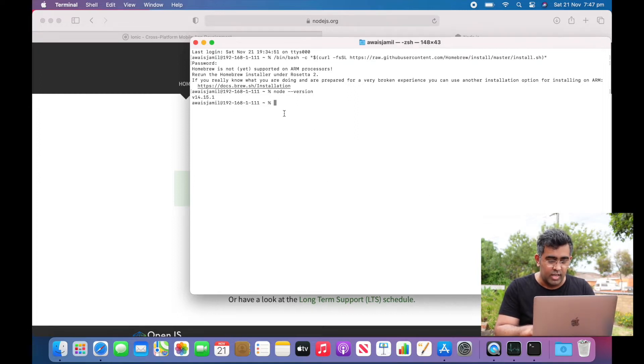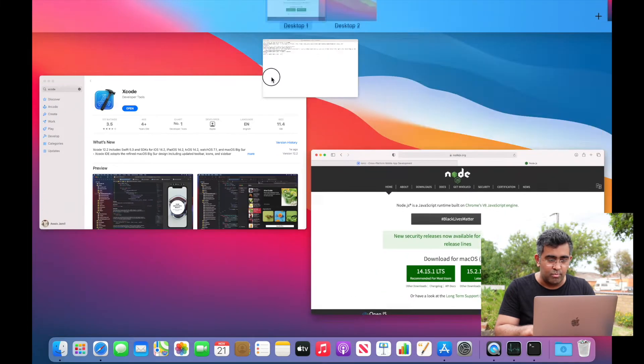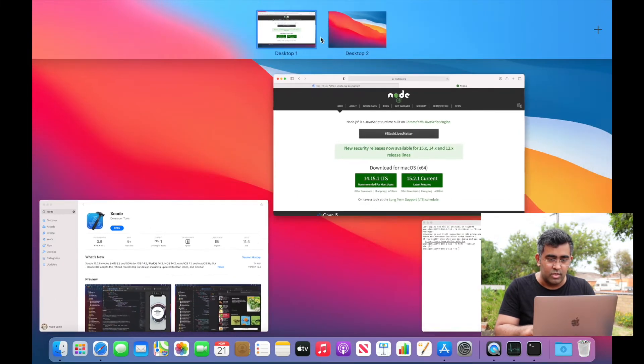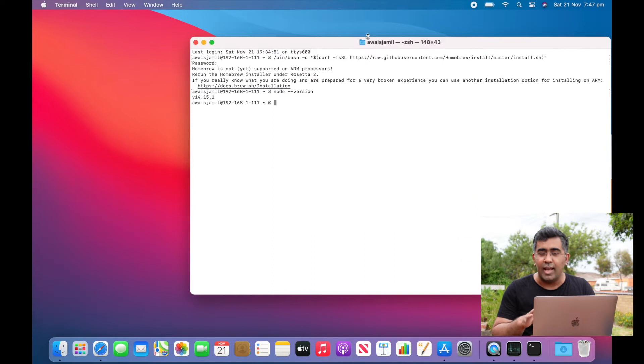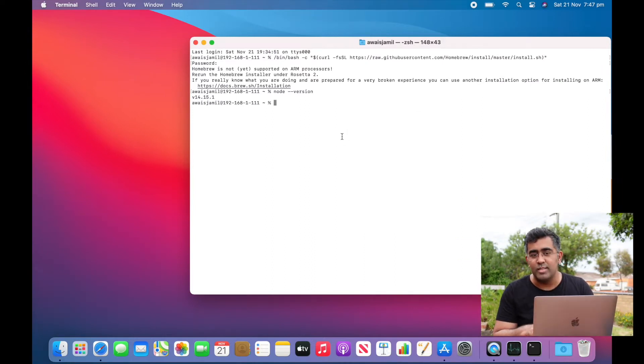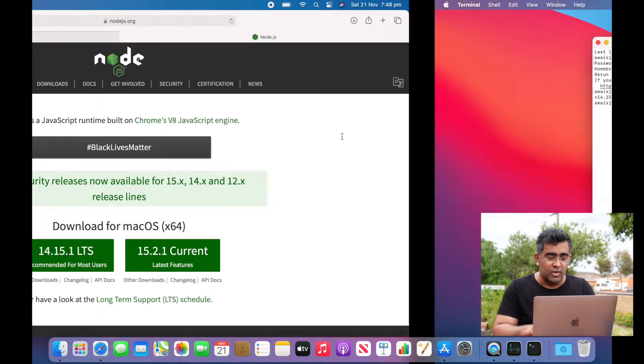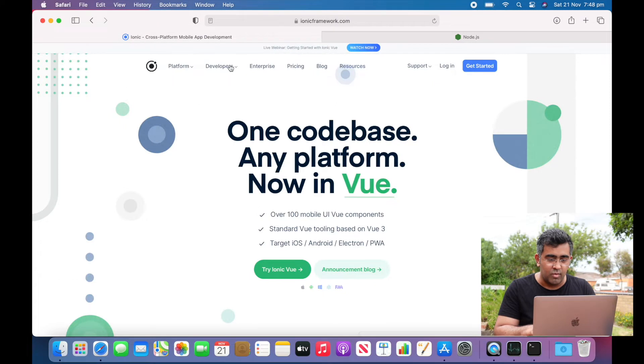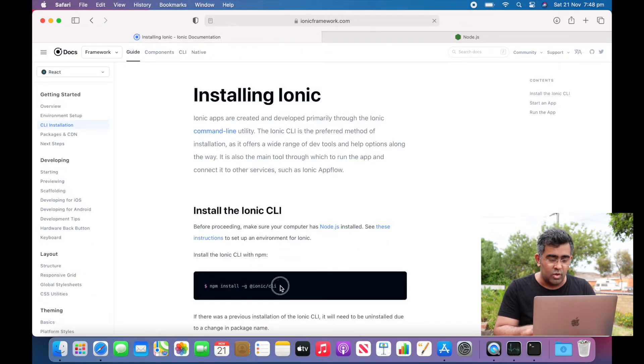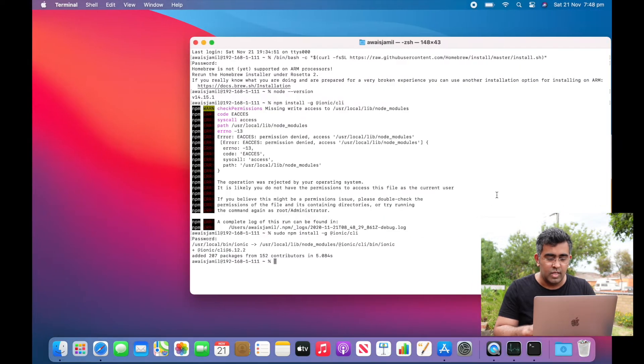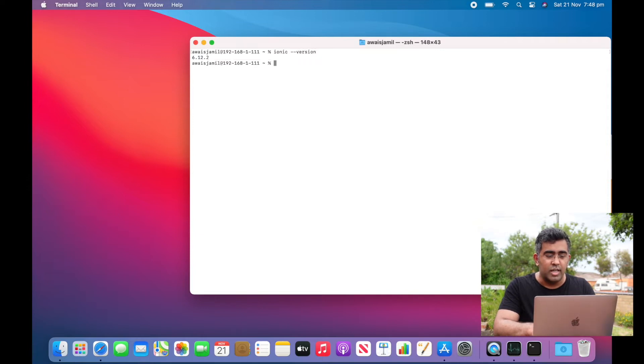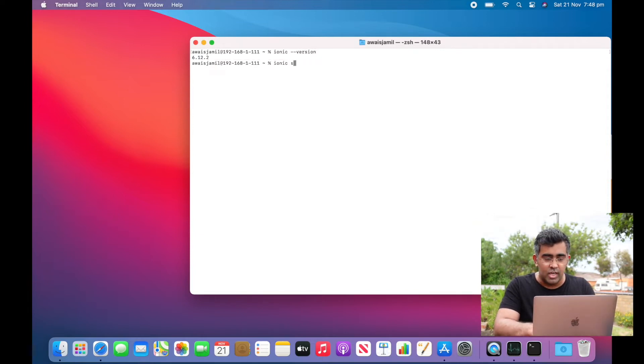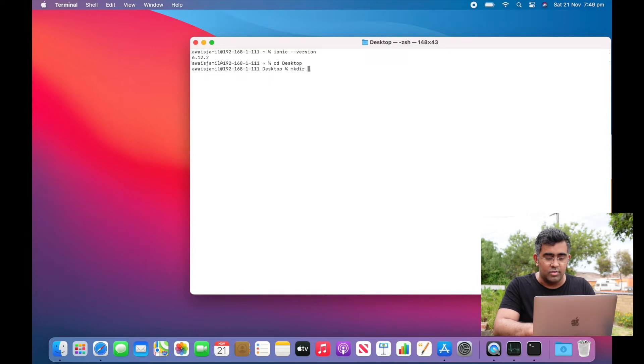Now we need a few packages. These ARM-based processors have made the performance way faster than I was expecting. I will go to Ionic Framework and go to the installation page. Alright, so we got our Ionic CLI installed. I'm going to type 'ionic --version'. I'm going to use 'ionic start', but first let me go to the desktop. I'll make a directory called 'ionic test' and go inside that directory.